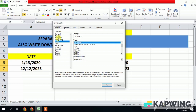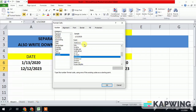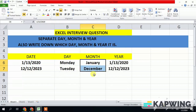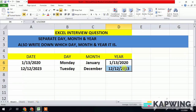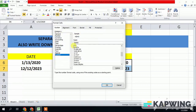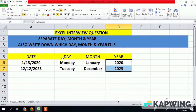For the month, again press Ctrl+1, go to Custom, and write M four times. Likewise for the year, press Ctrl+1, go to Custom, and write Y four times. Now the data has been separated successfully.